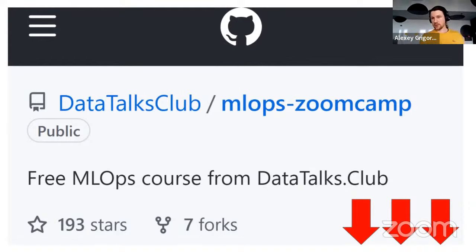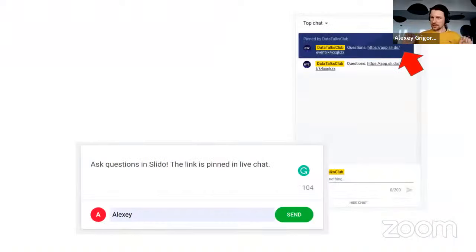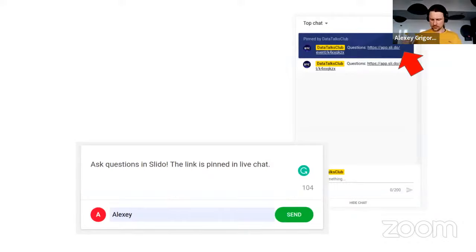During today's interview you can ask any question you want. There is a pinned link in the live chat. Click on this link, ask your question and I will be covering these questions during the interview.